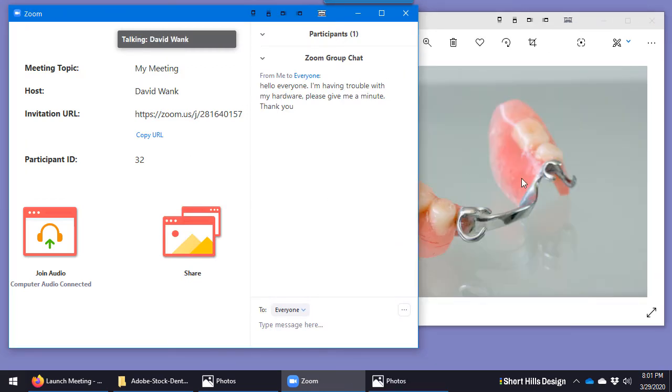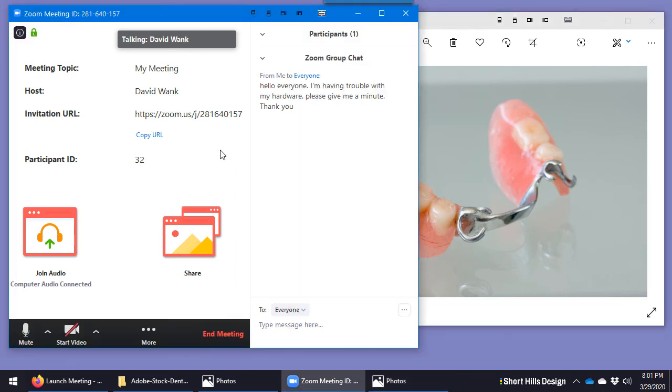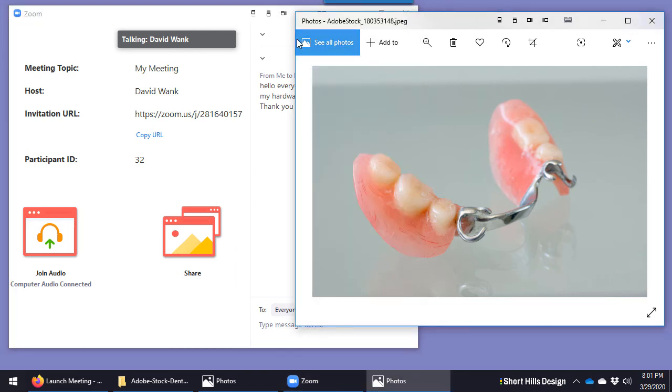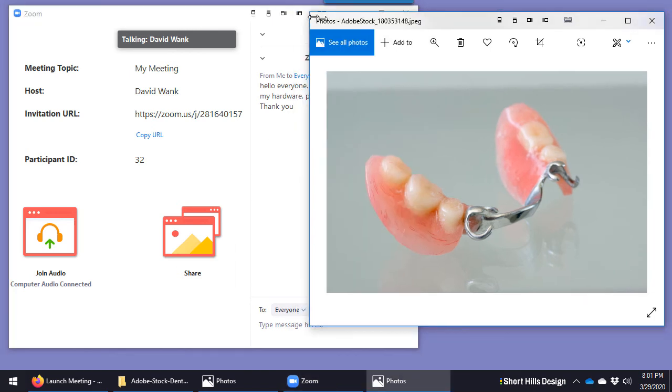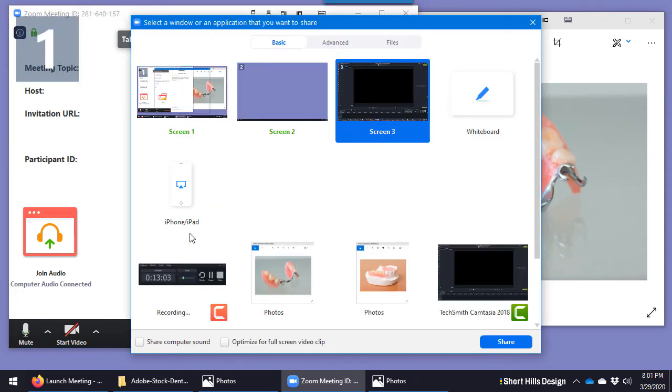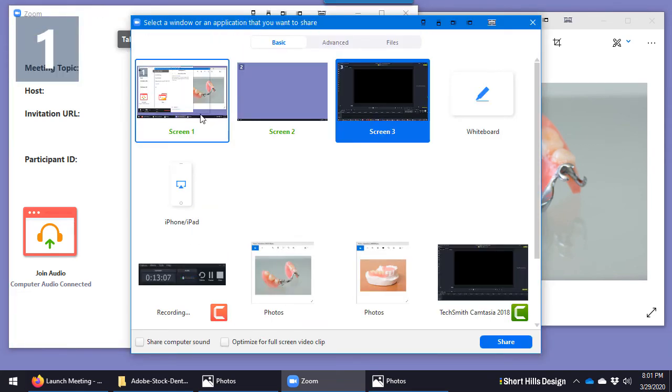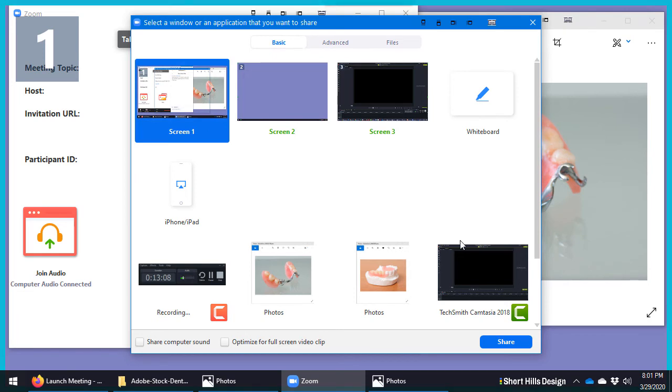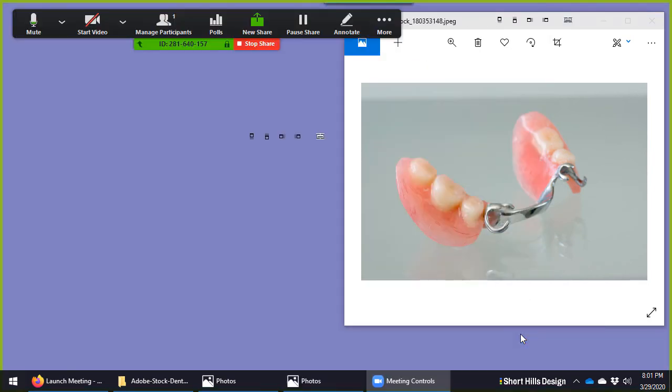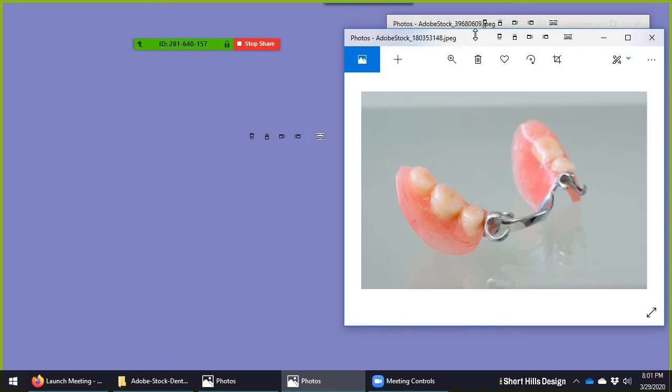So now you can see I pulled up an image of a partial on the screen now. It's where I want it. I'm ready to share it with my audience. Let me click share. And I want to share, I could just share that window, but let me just share my whole screen. It's a little easier to manage. And there we go. And now I can say, oh, I could even do this. So here is a flexible partial. Here's a cast partial.